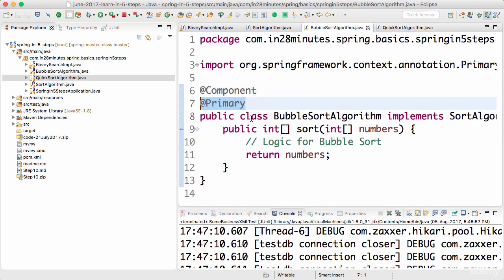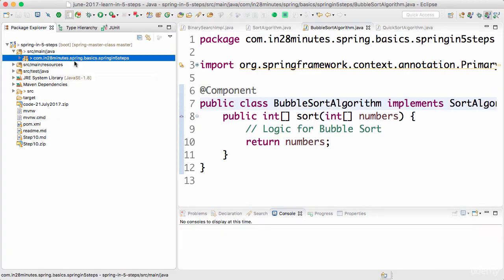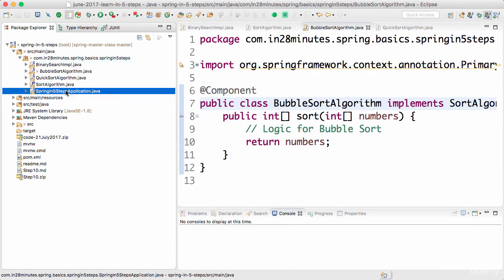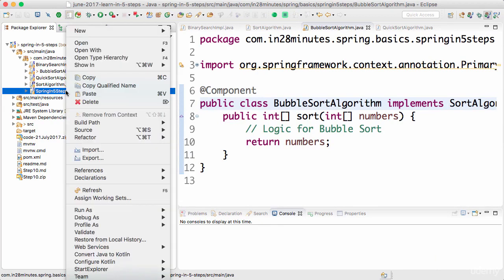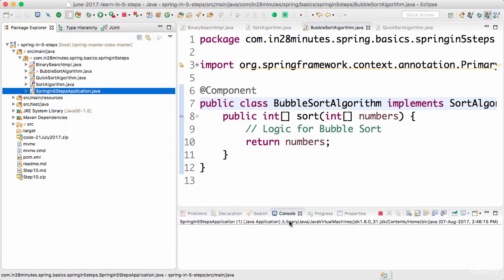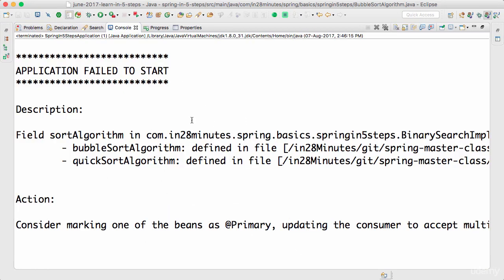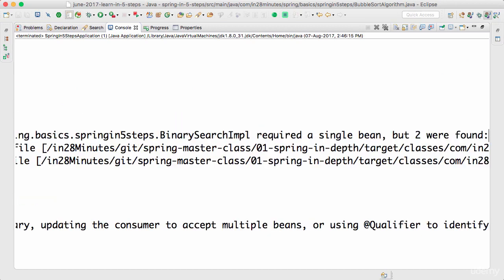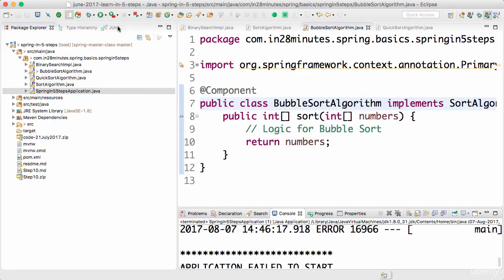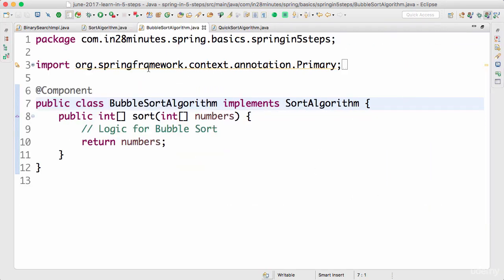What I'll do is remove @Primary and see what happens. Let's run the application — right-click, run as Java application. It says application failed to start. We saw this in the debugging step: because there are two implementations of SortAlgorithm available in the component scan — BubbleSortAlgorithm and QuickSortAlgorithm — it's failing.